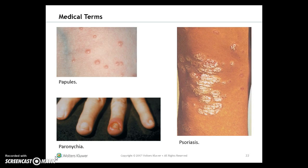Papules are small, raised, solid, circumscribed areas of the skin. Paronychia is the inflammation or infection around the nail due to bacteria or fungi. Psoriasis is a skin condition marked by red, itchy, scaly patches primarily on the scalp, knees, elbows, or trunk.